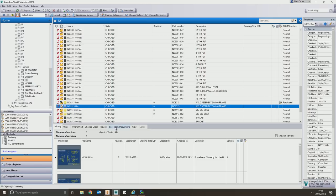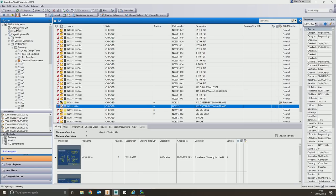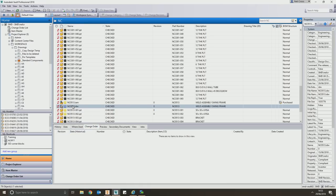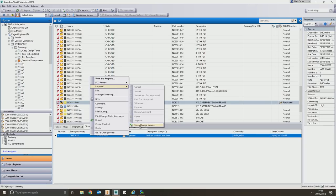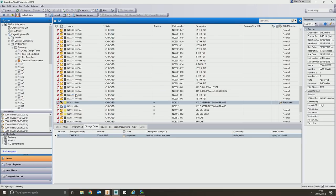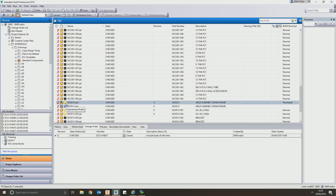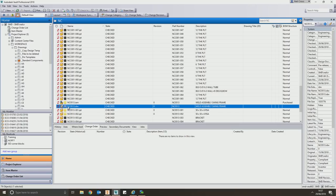Now we can go to the change order. You can either go to the master change order list or view a list of every single change order showing description, state, and number. But before closing the change order, I actually forgot a stage — we need to link our CAD files to items.